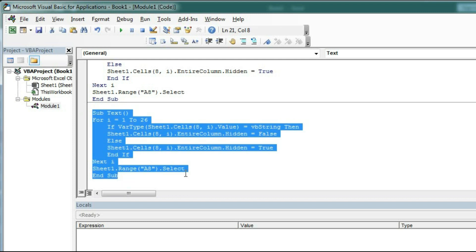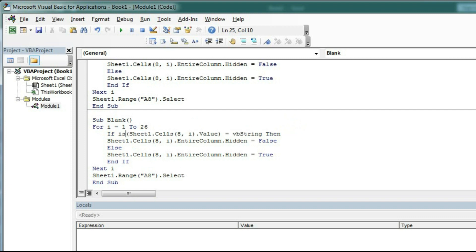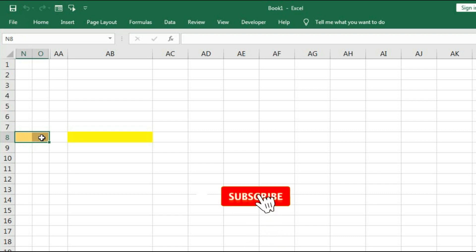Now we will unhide the blank cells — copy the macro, paste it, and type here 'blank'. Here we will check whether the cell is empty or not, so type 'IsEmpty(...)'. So if this cell is empty then it will not be hidden, and if it is not empty then it will be hidden. Let's check — you can see only the empty cells are showing, and number and text are not showing.